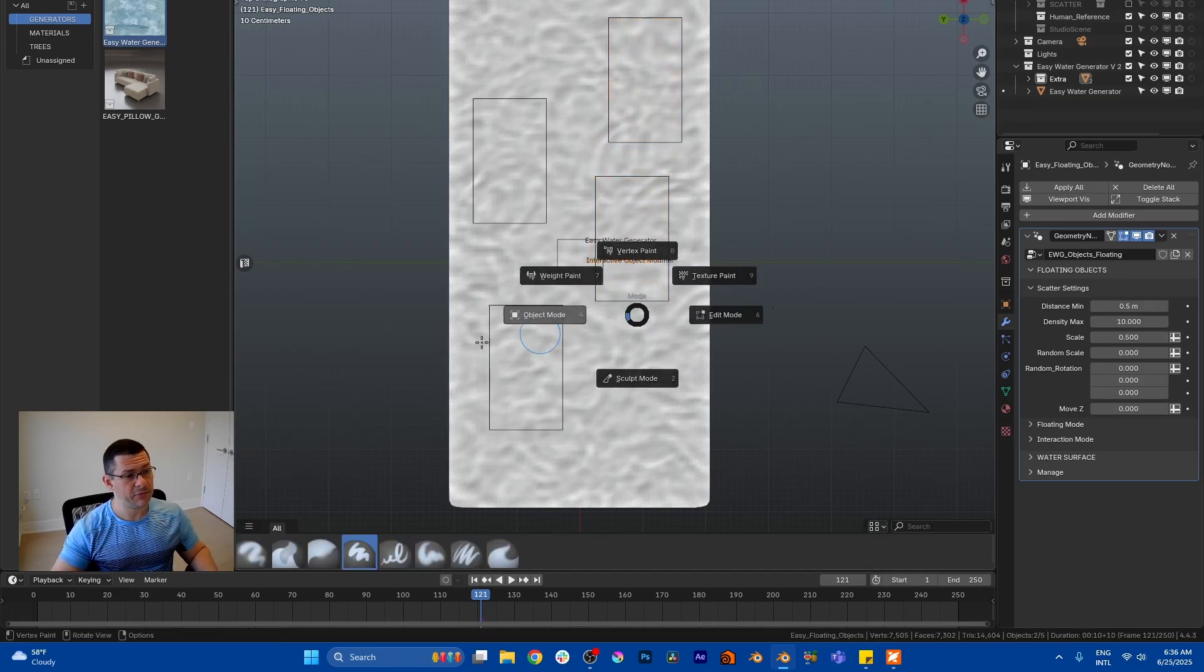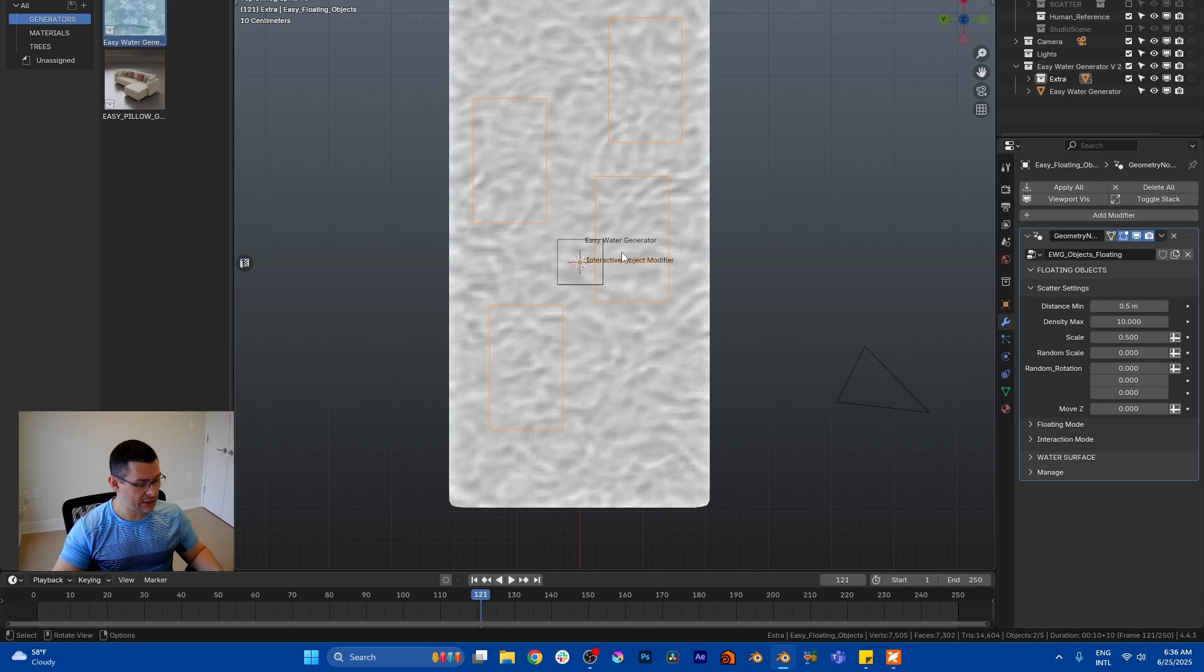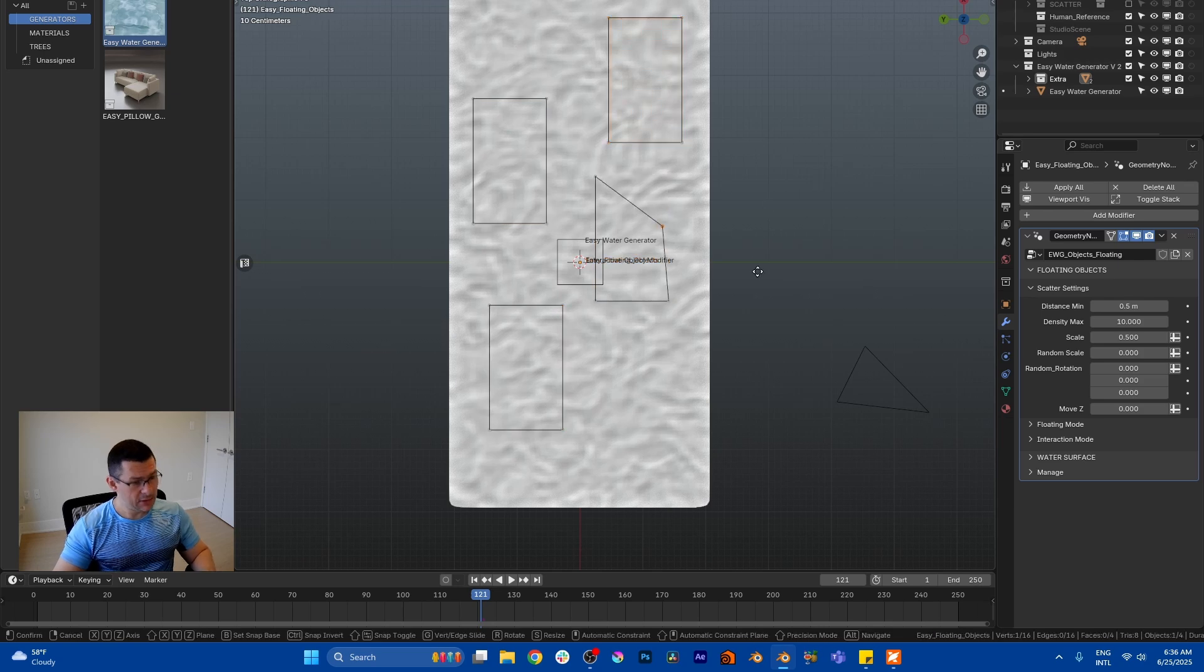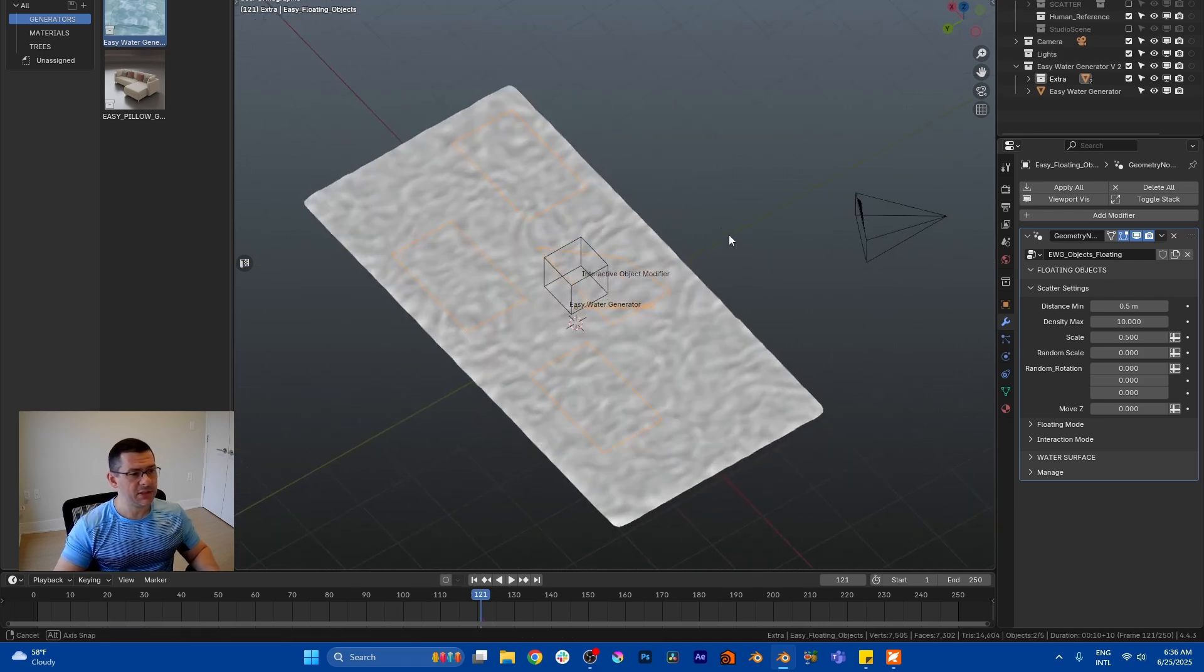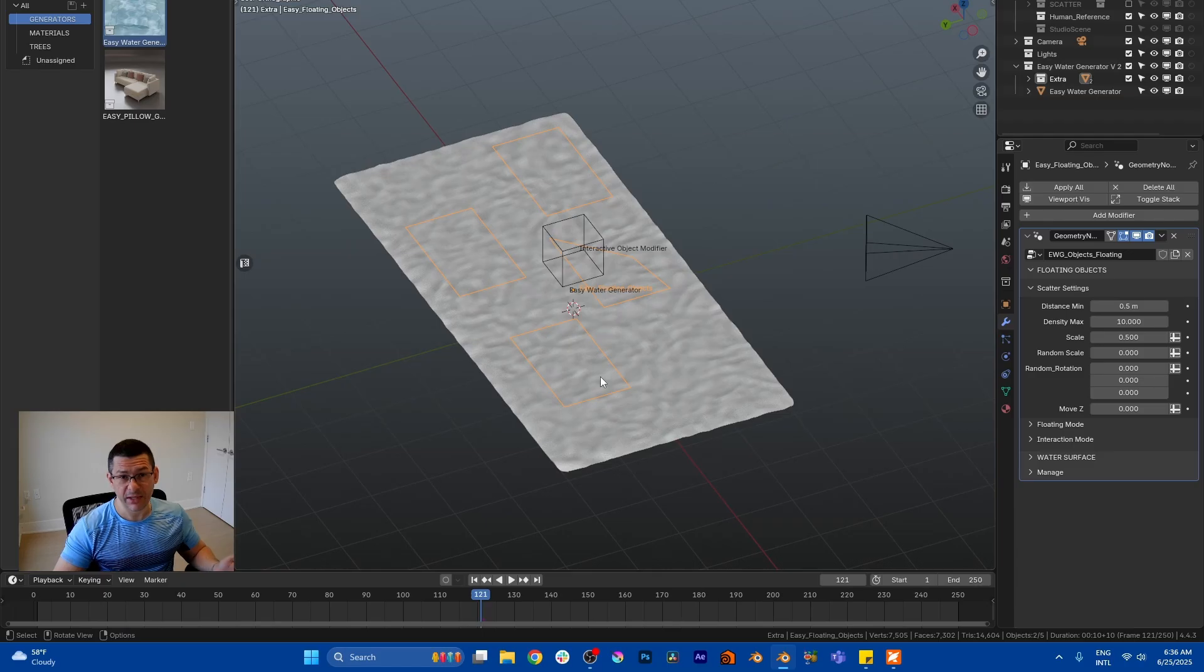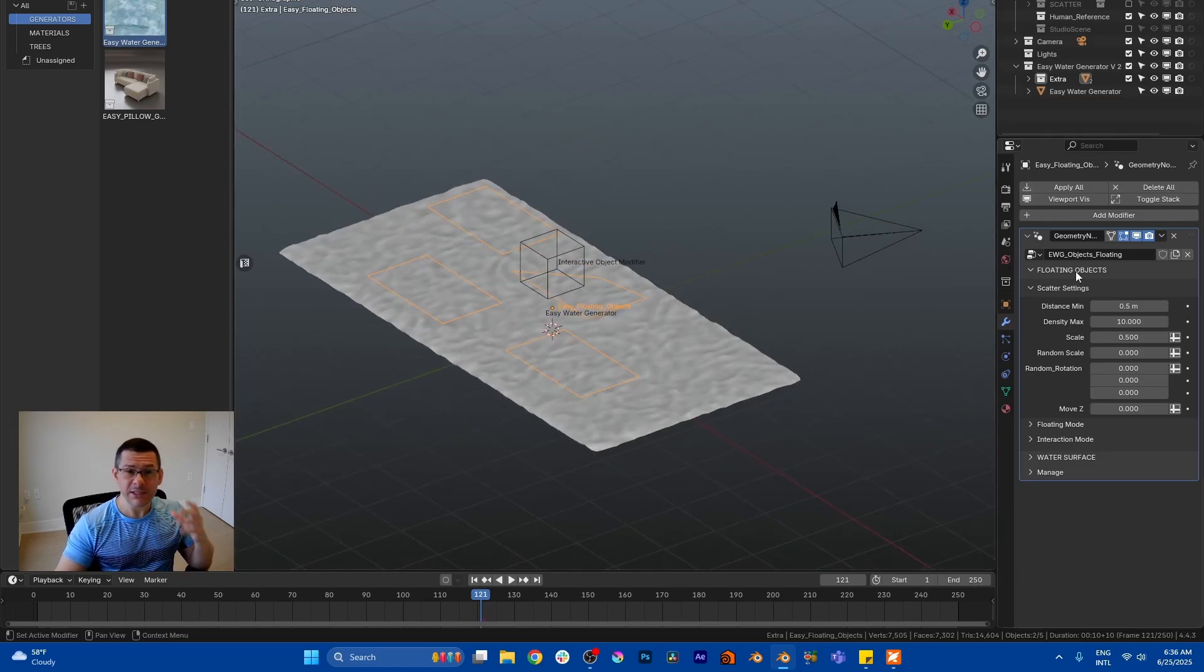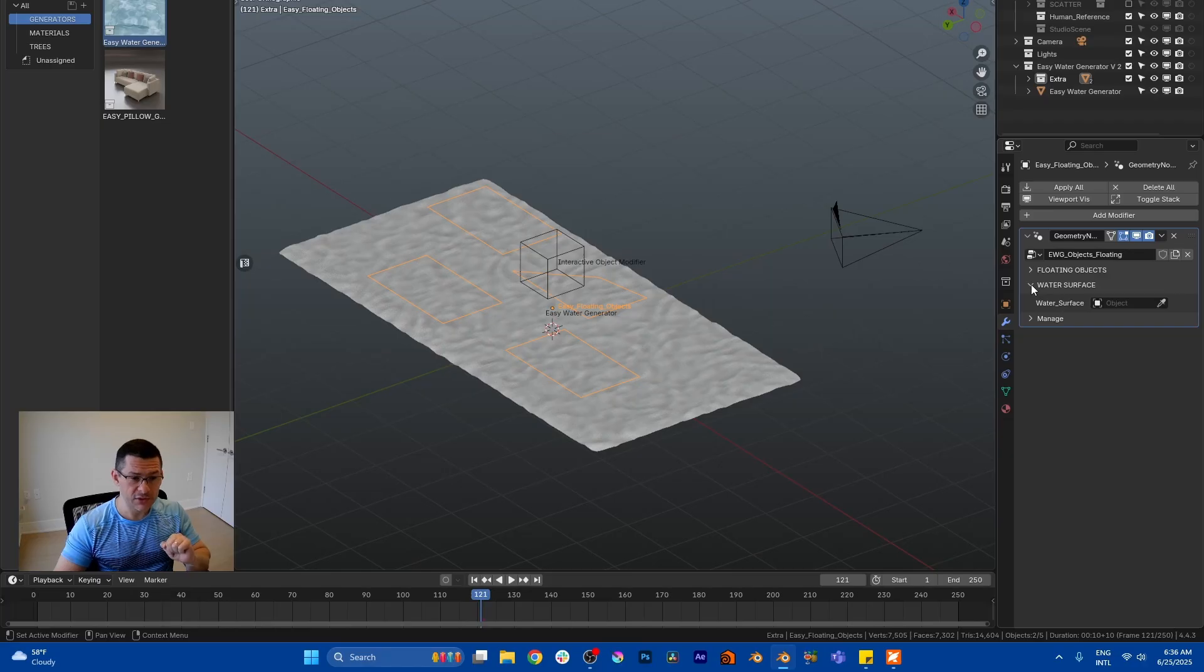Or give it any shape that you want. It's just a plane, that's just a plane. But this plane came with geometry nodes which is floating object in water surface.